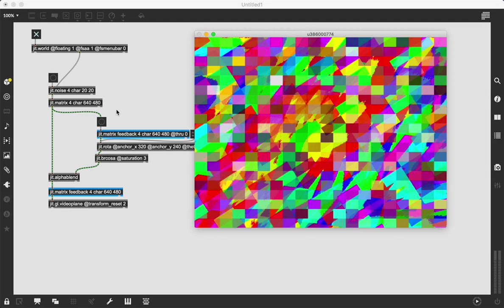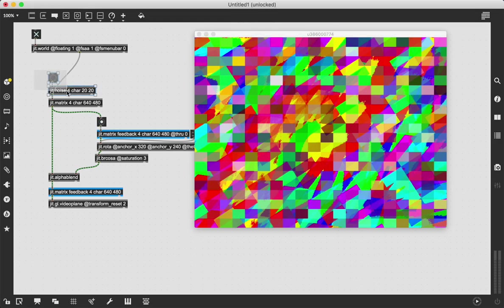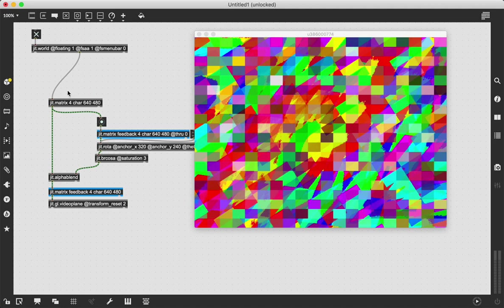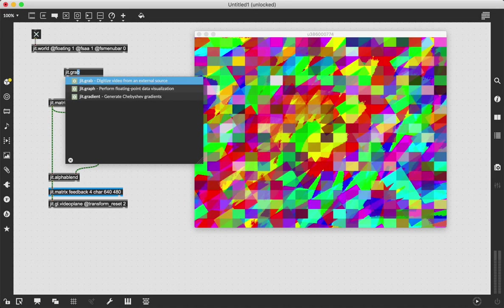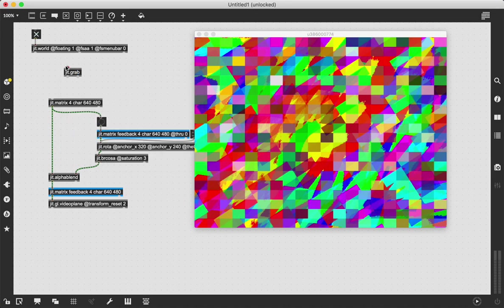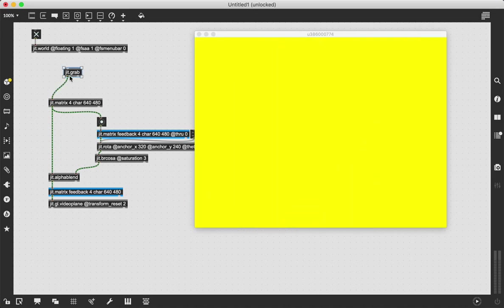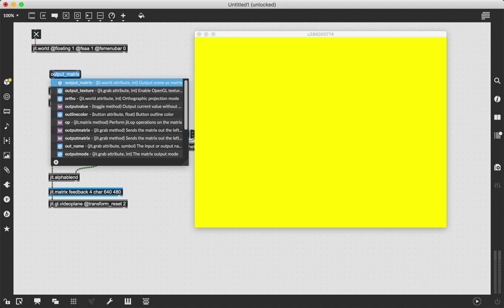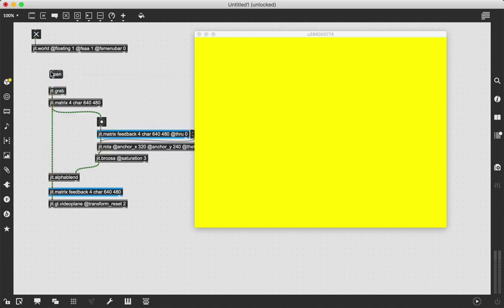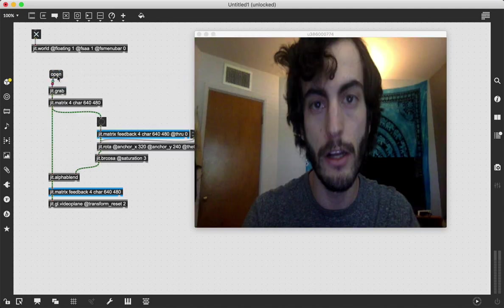Theoretically, any jit.object should work in this. We can replace this noise here with our webcam. I did not do my hair this morning. I don't think I'm going to look so beautiful, but I don't care. We're going to put the jit.grab in here and this here so we can turn our webcam on.